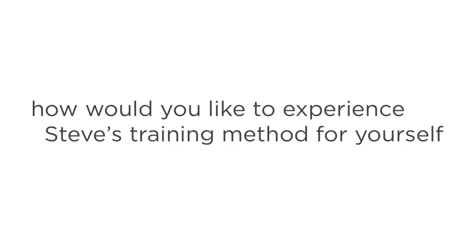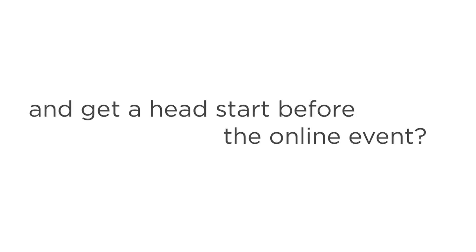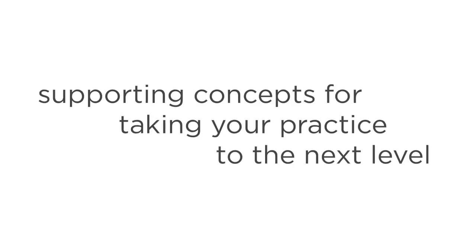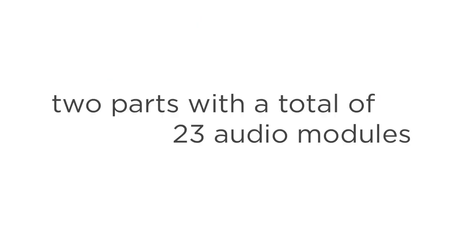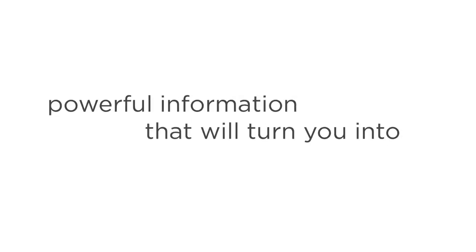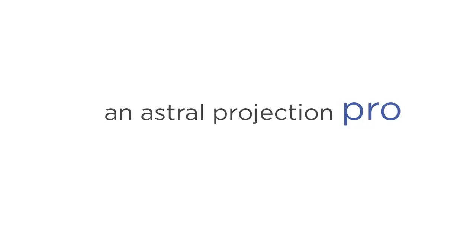Now, how would you like to experience Steve's training method for yourself, and get a head start before the online event? Steve has developed a complete home training program that guides you through every step of having an out-of-body experience, and the supporting concepts for taking your practice to the next level. It's called Steve G. Jones Explorations, and it's divided into two parts. With a total of 23 audio modules, it's packed with powerful information that will turn you into an Astral Projection Pro. Now before you get the chance to experience it, here's a quick look at both parts of the program and what's inside each.